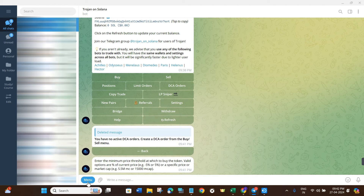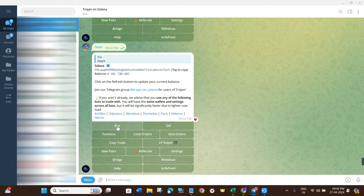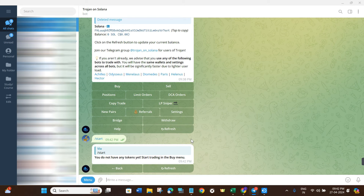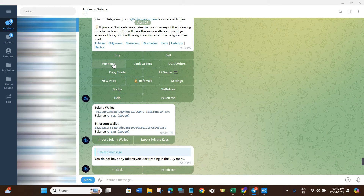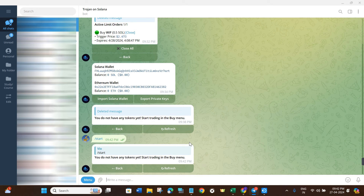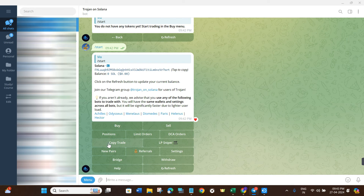Coming back to the start page, we have already seen the Buy option. Now let's look at the Sell option. If you click on Sell, it will show all of your open positions. Select the token you want to sell, then provide the command to sell 100% or 50%, and it will sell your tokens accordingly. If you click on Positions, it will show you all of your open positions so you can manage them. Limit Orders work similarly — you can purchase coins at a specific price.